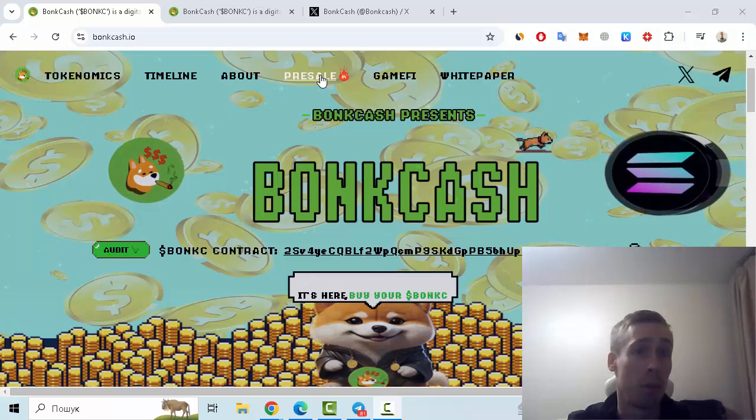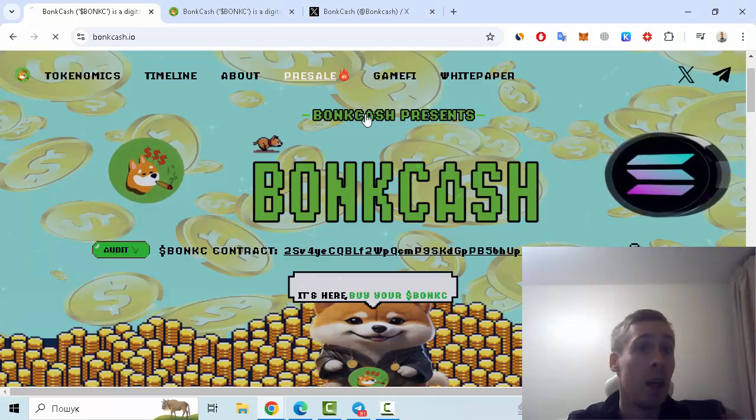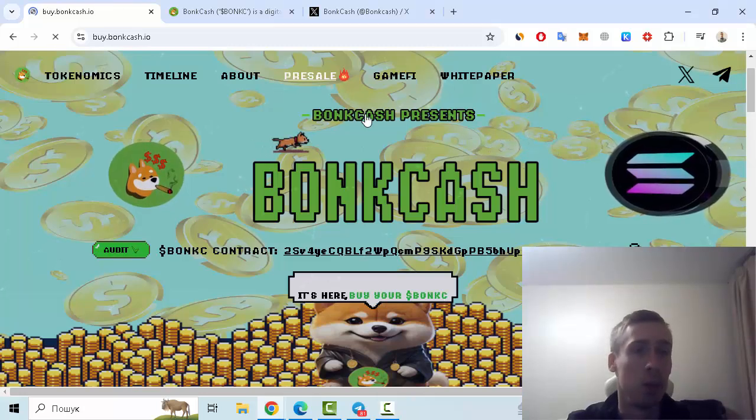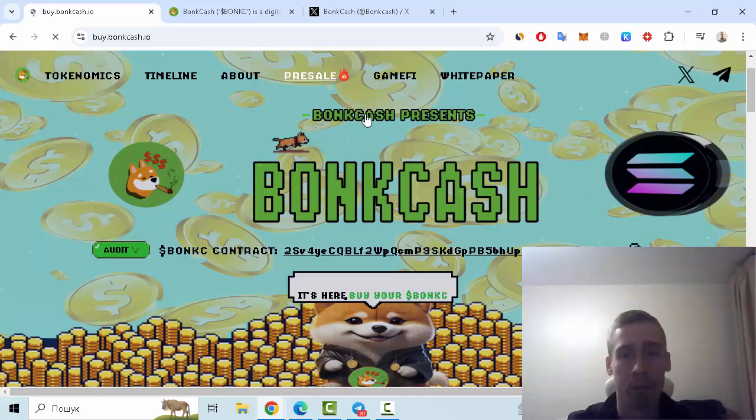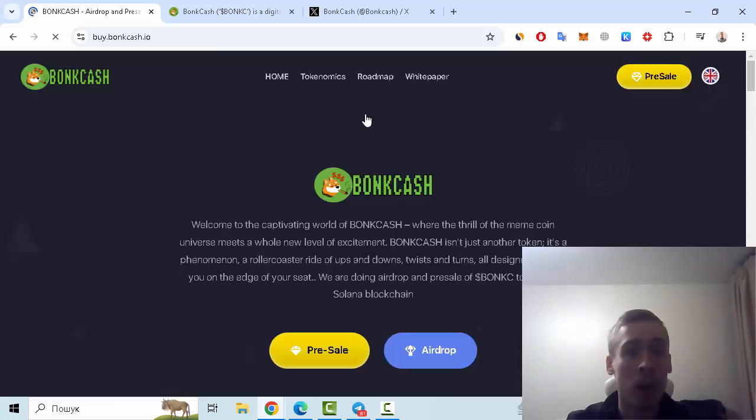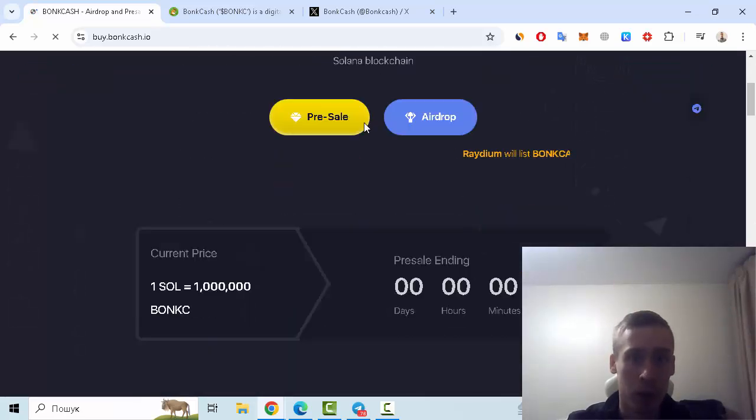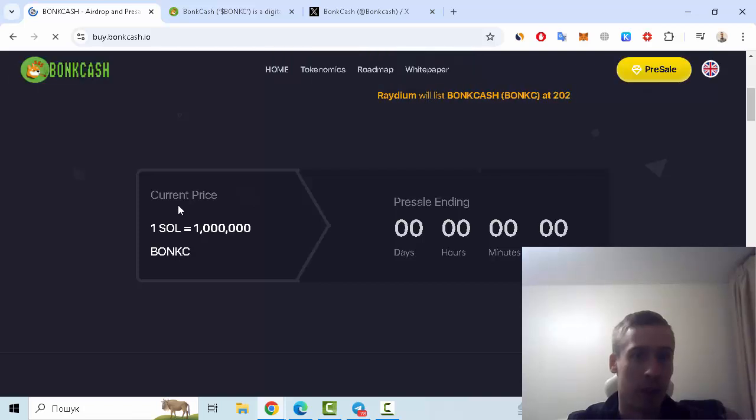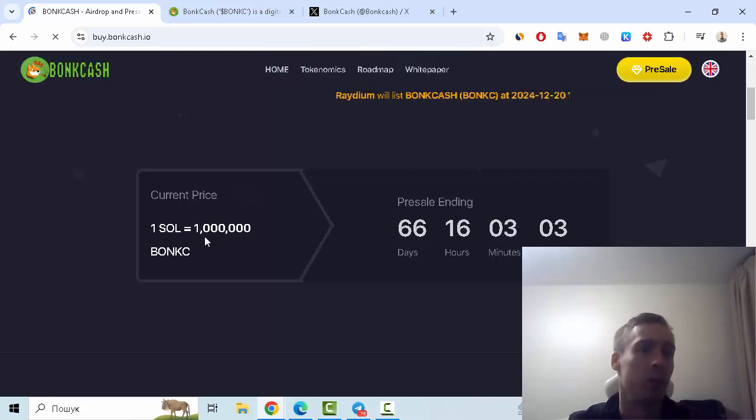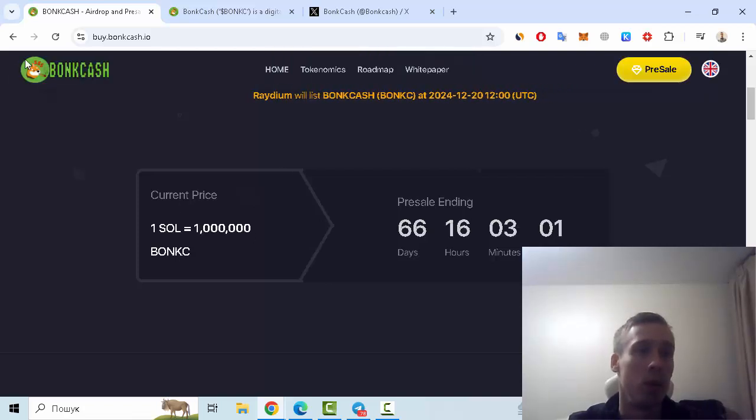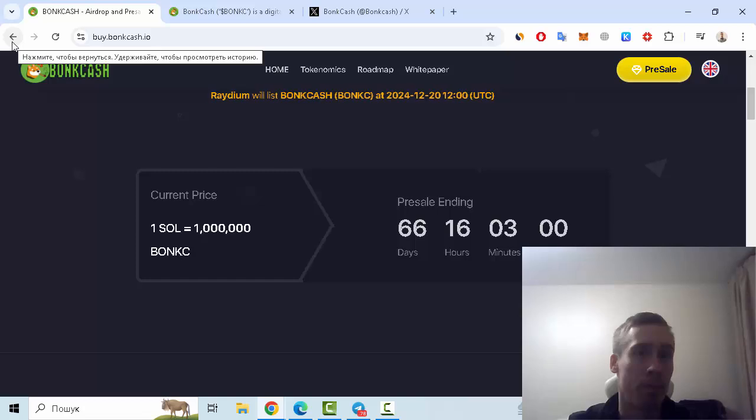Let me show you this webpage. You should continue registration and then you can see that current price is one SOL is equal to one million Bond Cash tokens.